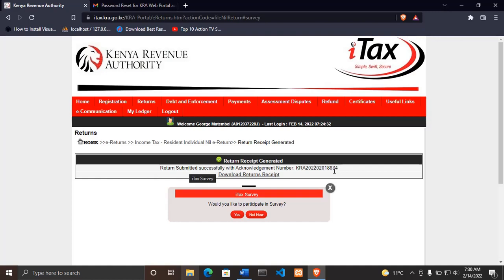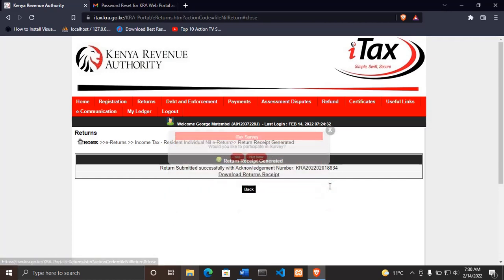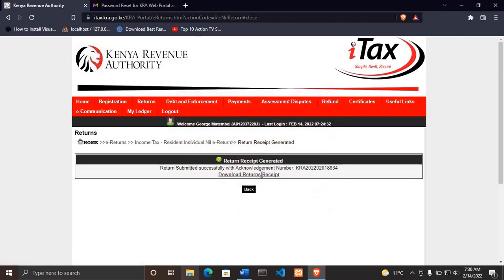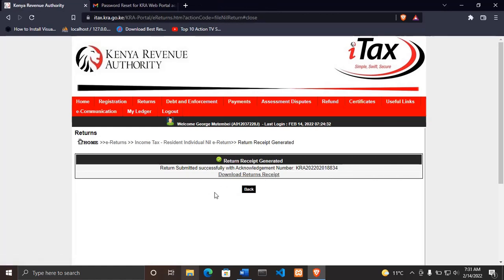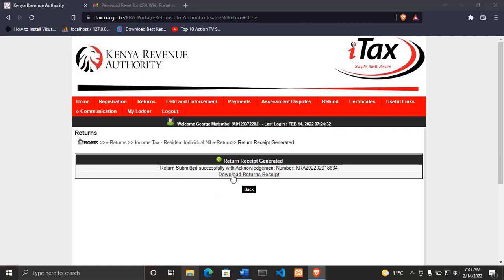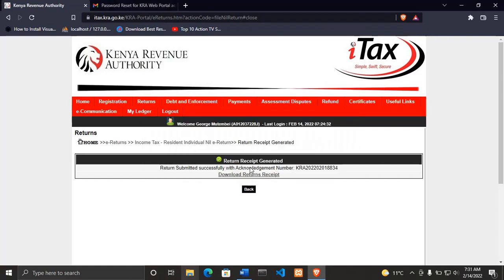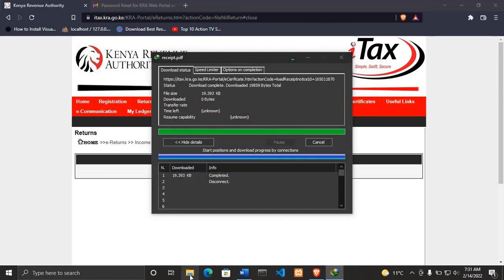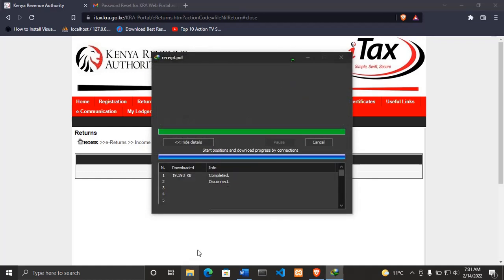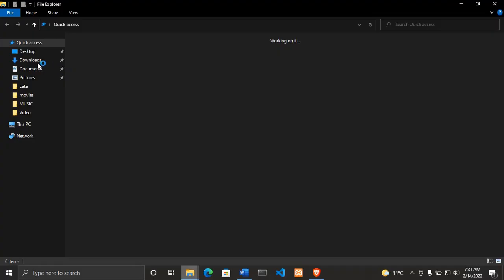This one for survey, you can do the survey or not. I will cancel that. Then you can download your receipt so you can view if your returns have been filed successfully. Let me download my receipt, then I'll go to my downloads so I can show you that I have filed my returns successfully.